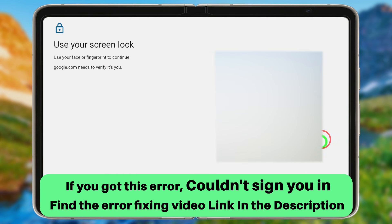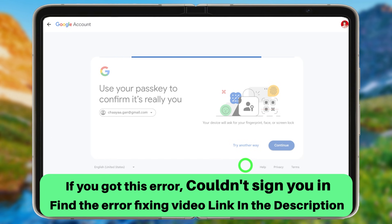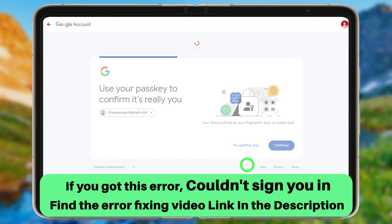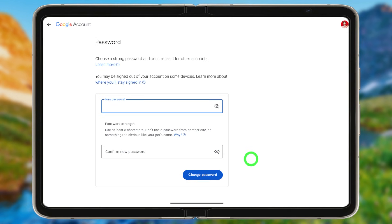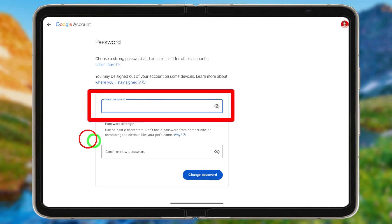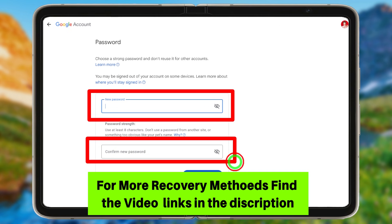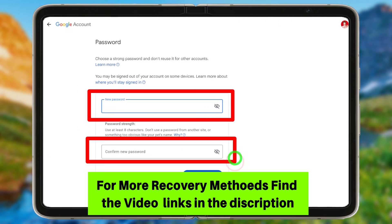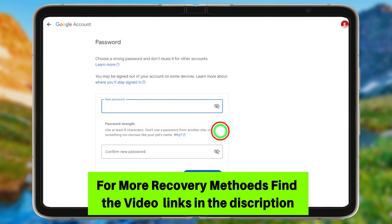This is just one way to recover your account. If you want to find more recovery methods or fix the 'Couldn't sign you in' error, check the video links in the description or click the suggested videos. That's the end of this video — see you in the next one!